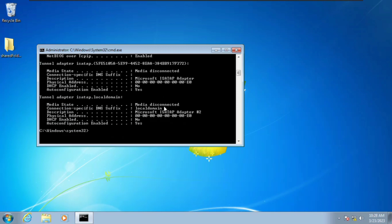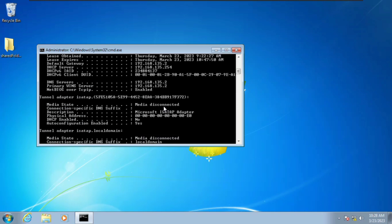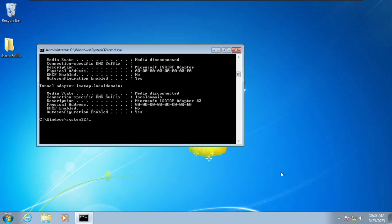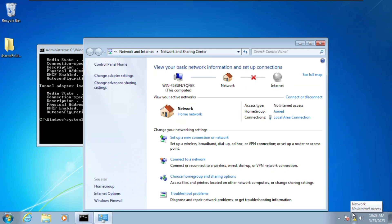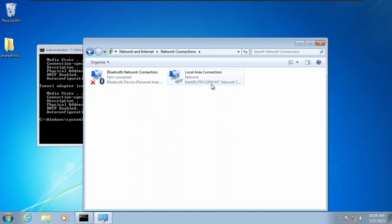We're going to come down here and right-click, click on Open Network and Sharing Center, and I'm going to click here on Change Adapter Settings and then double-click on this.